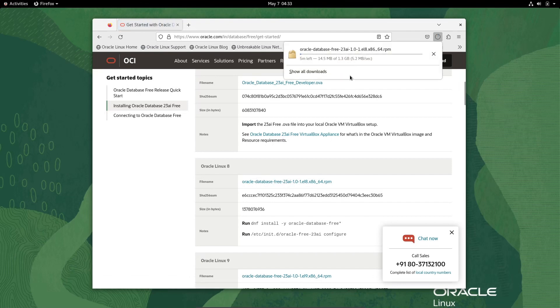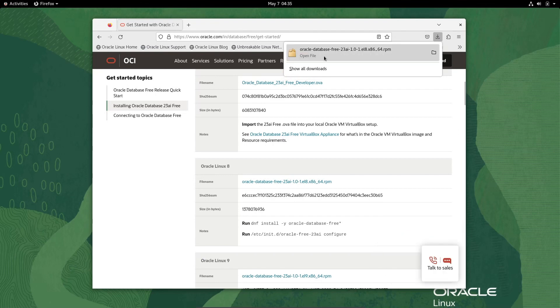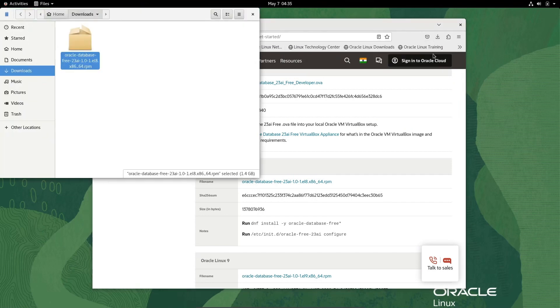File size is 1.3 GB. This is an RPM file and will only take a few minutes to complete. The download has been completed. Click on Open, then right-click and click on Open in Terminal.